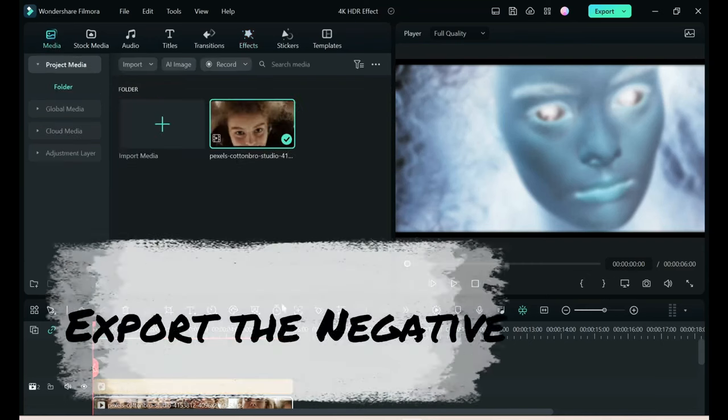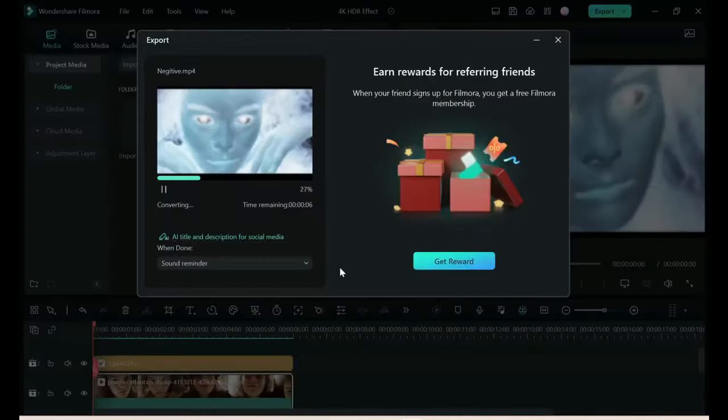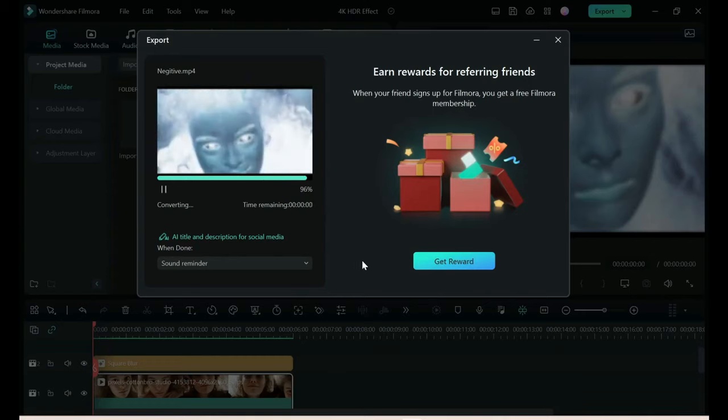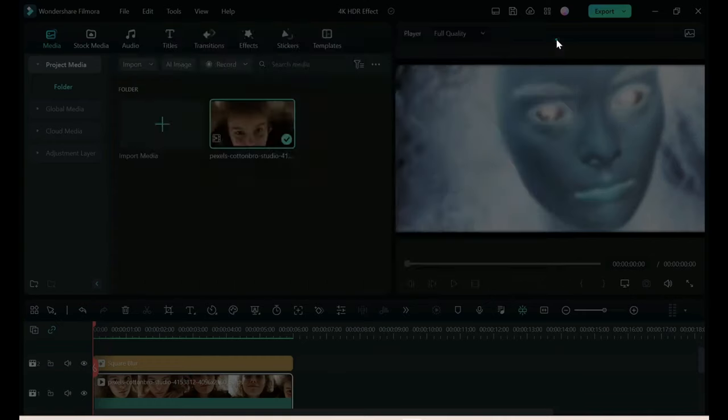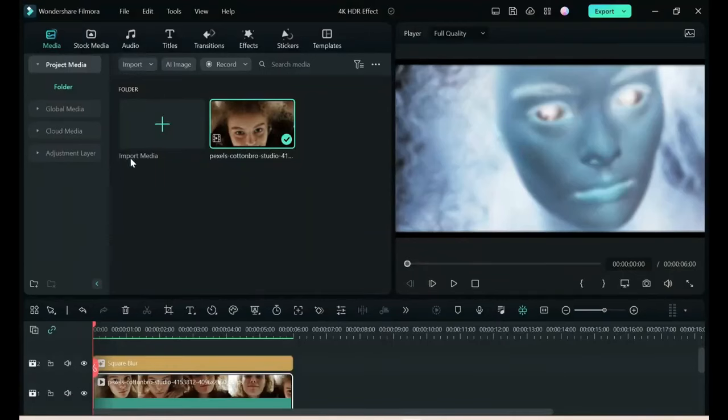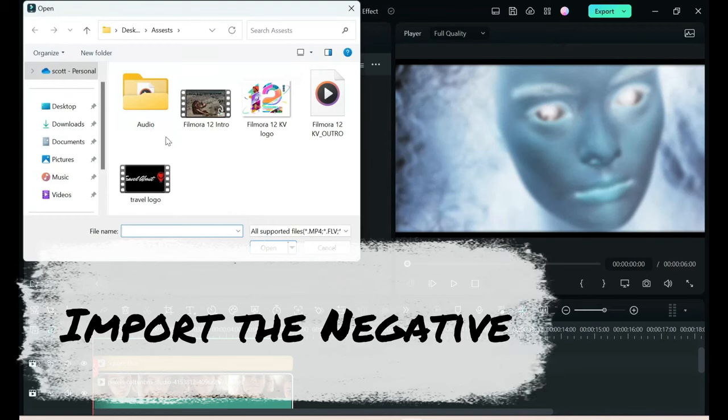We want to export this now. Now this is an important step. Follow along. Now that it's exported, we want to import that file back.